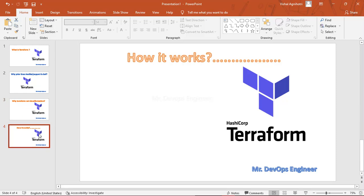Now, how does Terraform work? Once you write your code, your infrastructure will be ready in just three steps: terraform init, terraform plan, and terraform apply. With that we finish the Terraform overview section.